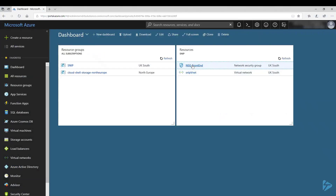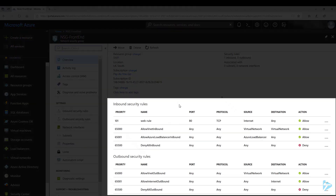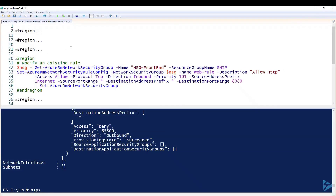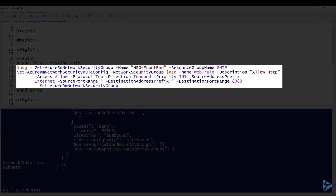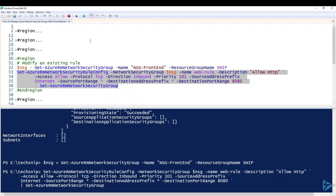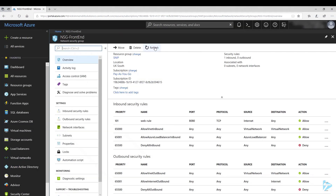If we pop back into the portal, you'll now see our RDP rule has been removed. The next process we look at is how to modify an existing rule. We retrieve our details, and this time we use Set-AzureRmNetworkSecurityRuleConfig — but you'll notice I've changed the port number to 8080. We use Set-AzureRmNetworkSecurityGroup to apply those changes. Refreshing the portal, you can see the web rule now has the port changed to 8080.